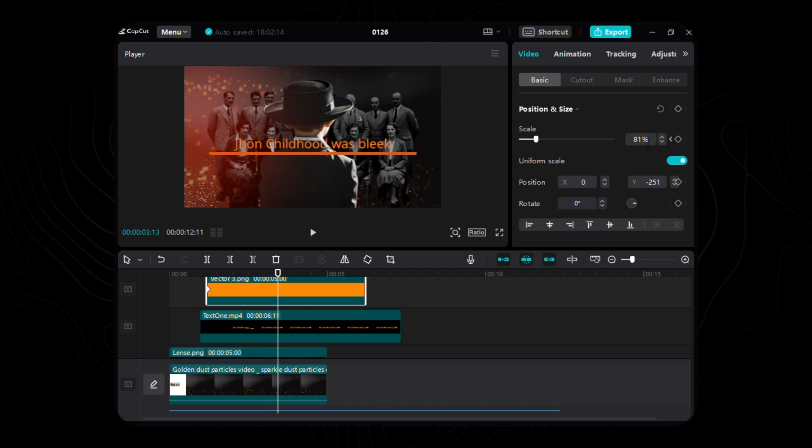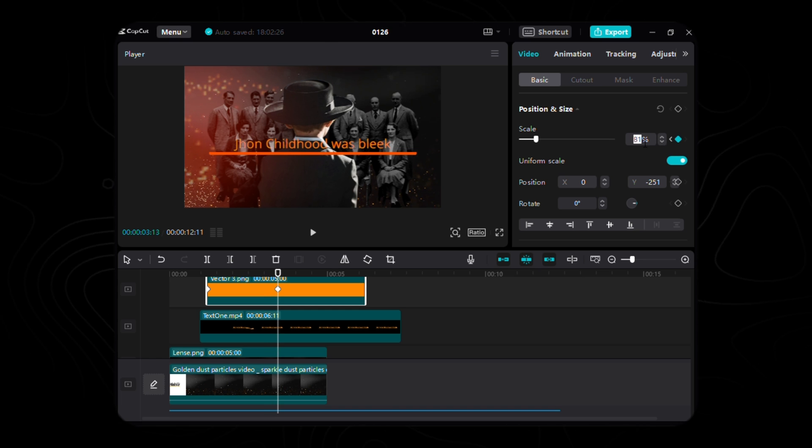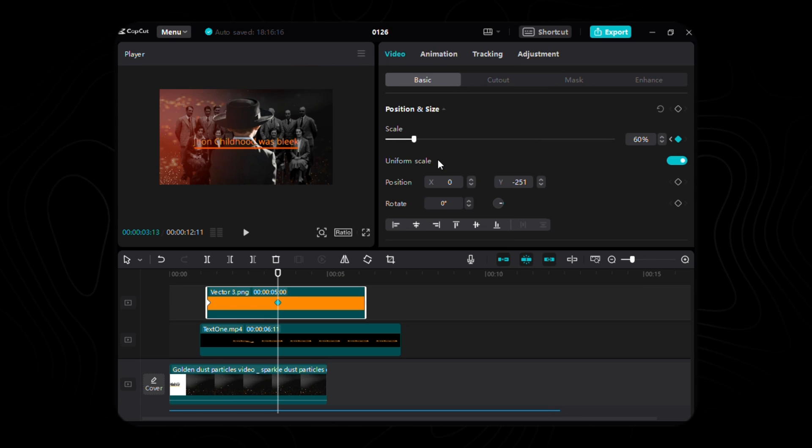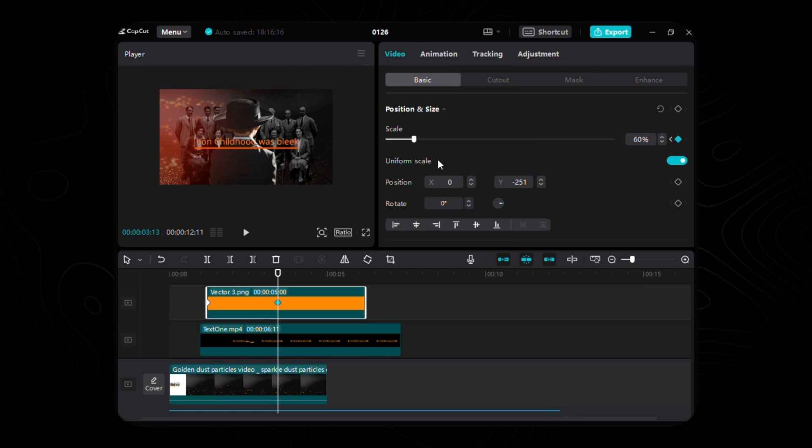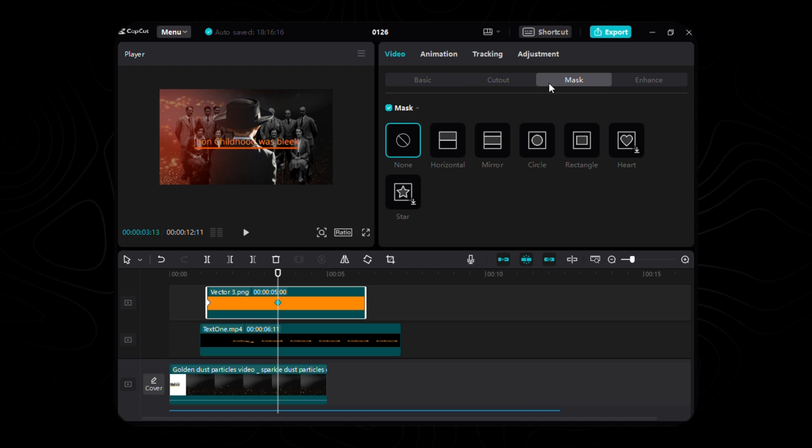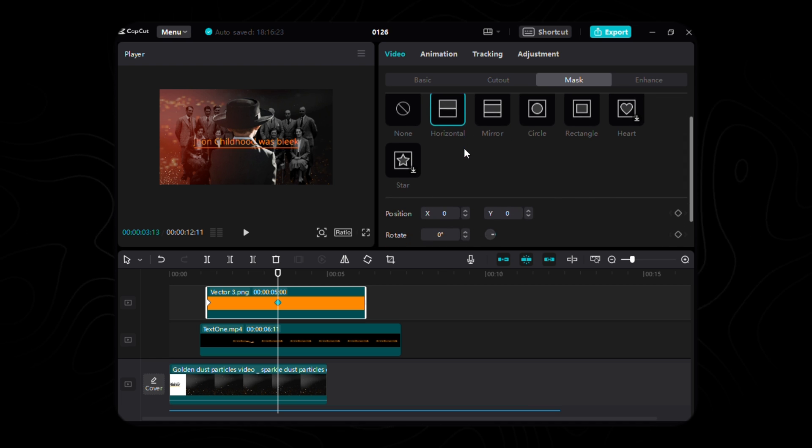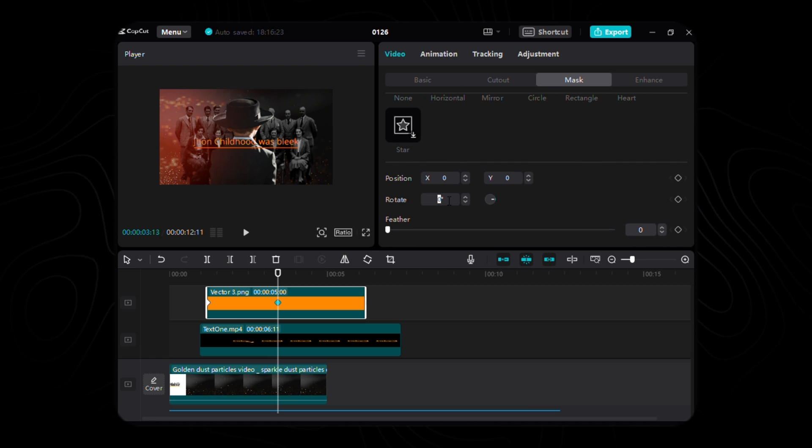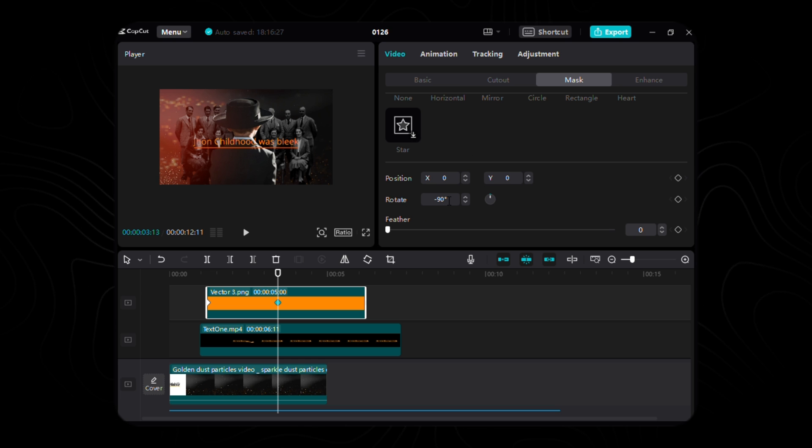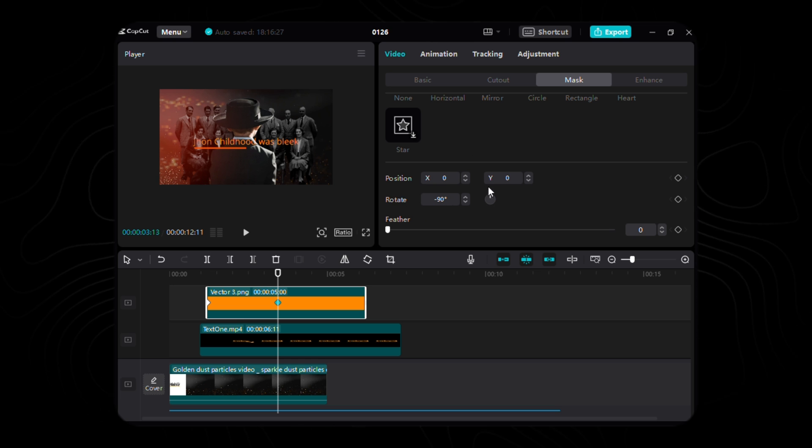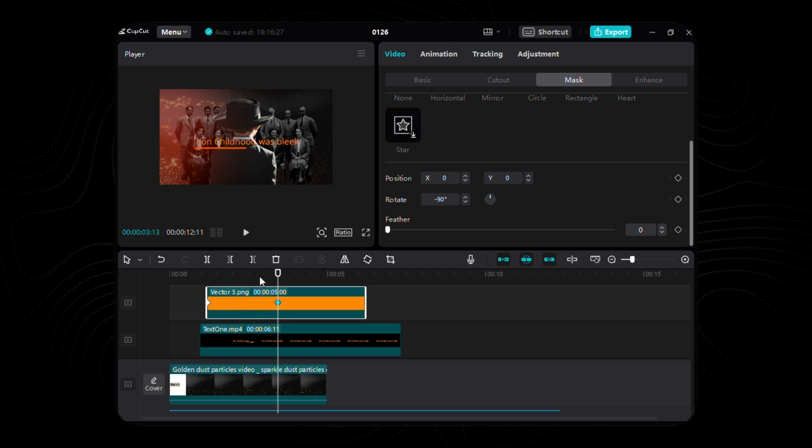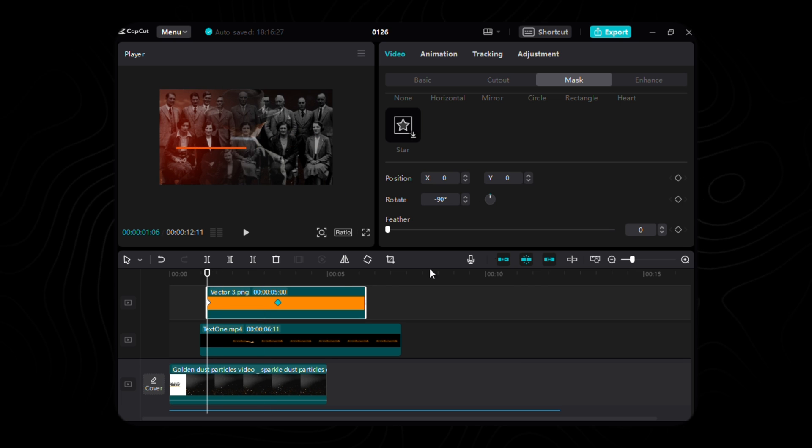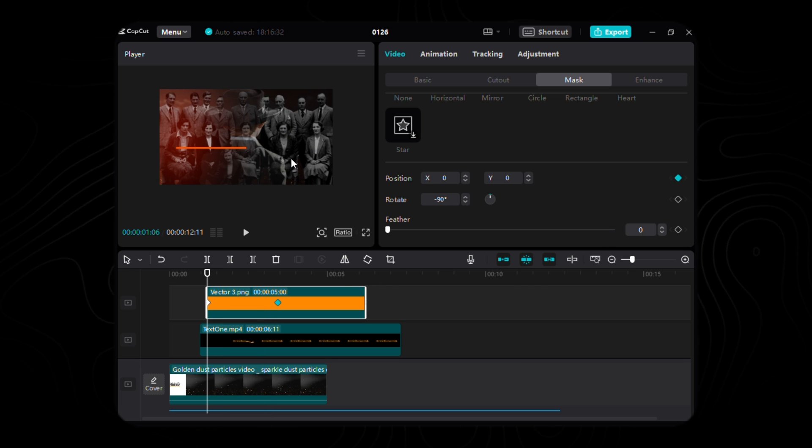The magic intensifies as we delve into the realm of masks. Navigate to the mask tab, selecting the horizontal maestro, directing it to a mesmerizing negative 90 degrees. At the very origin, where our first keyframe for scale resides, bestow upon it a companion keyframe for the mask's position.